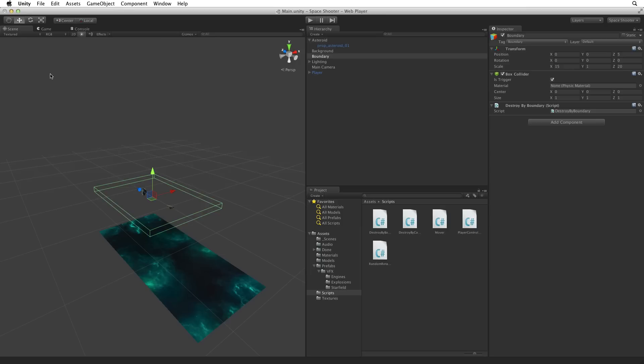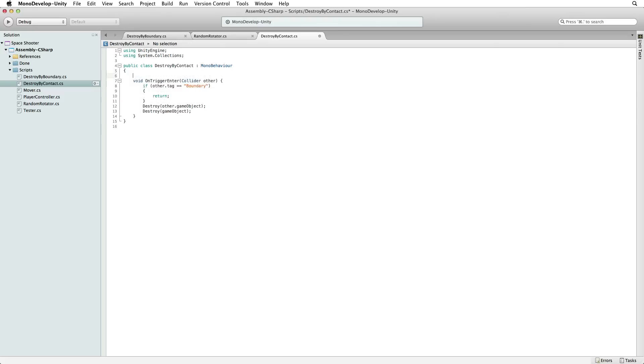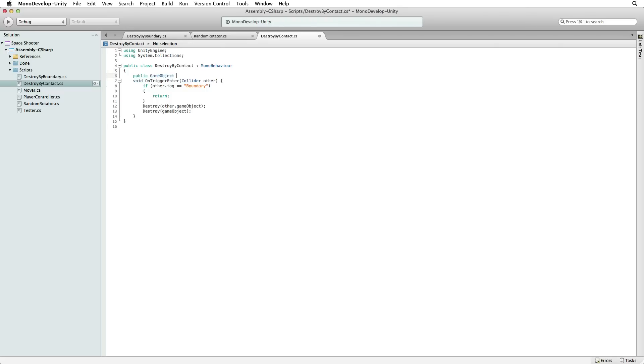Let's open our Destroy by Contacts script. The first thing we need to do is add a reference to our explosion visual effect. So let's write public game object explosion.